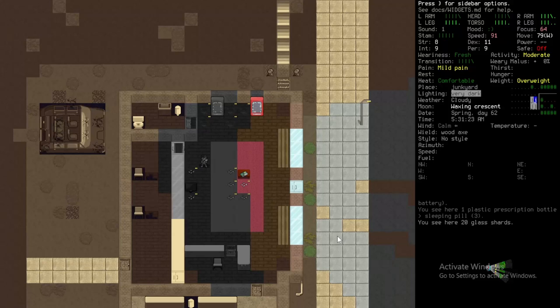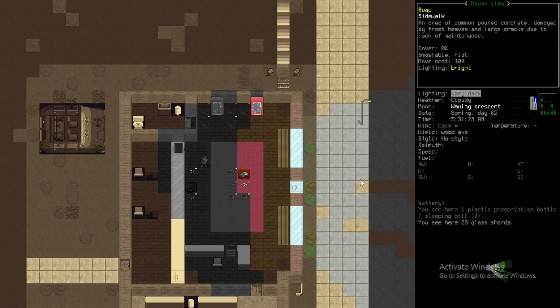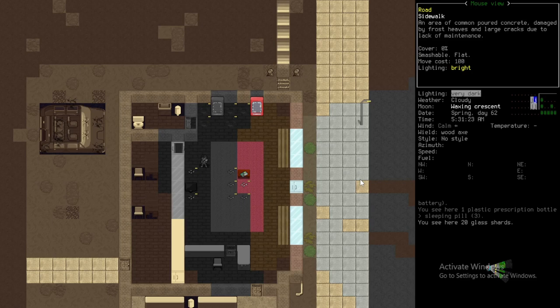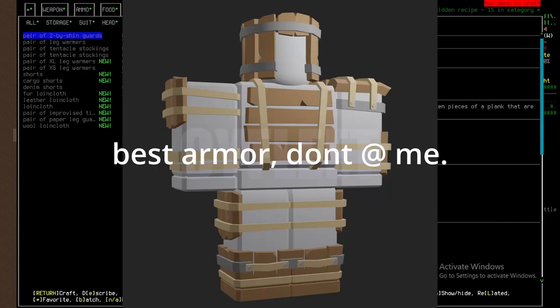Welcome back to the third episode of Cataclysm Dark Days Ahead, Henley's Story. We're going to be trying to find some cotton patches specifically and a few other items because I want to make a new thing called 2x shin guards.